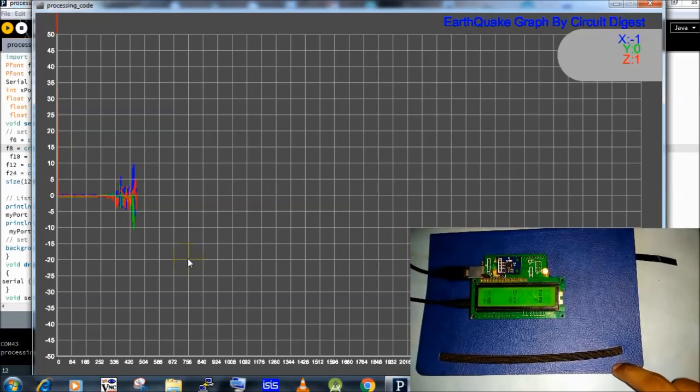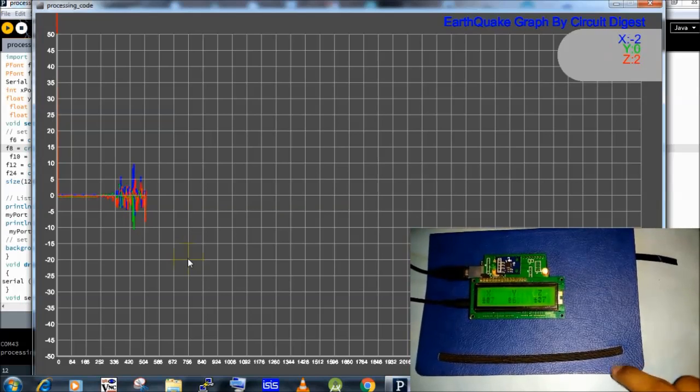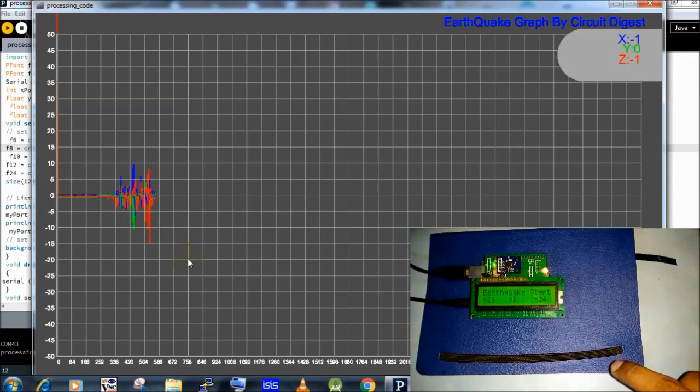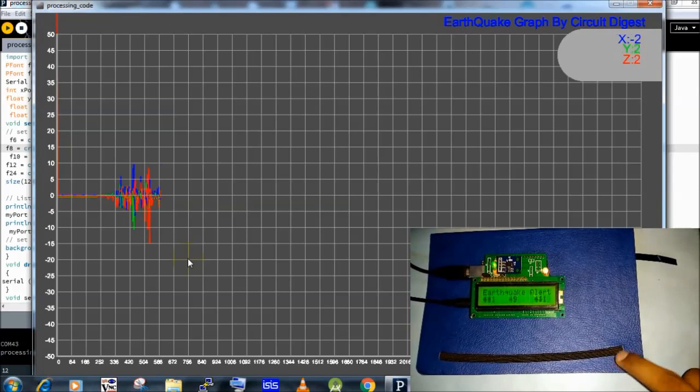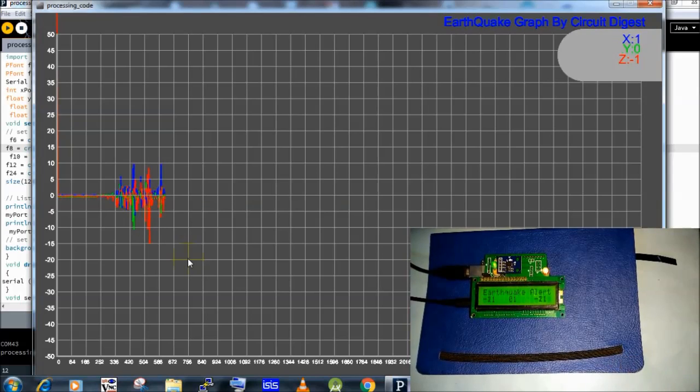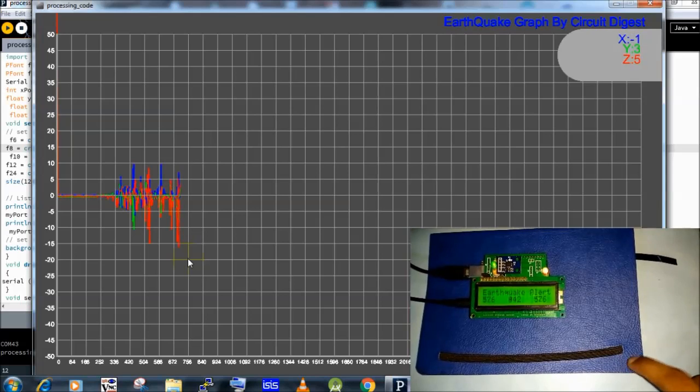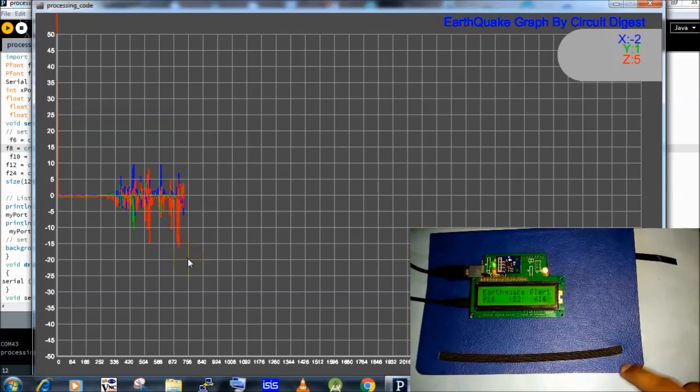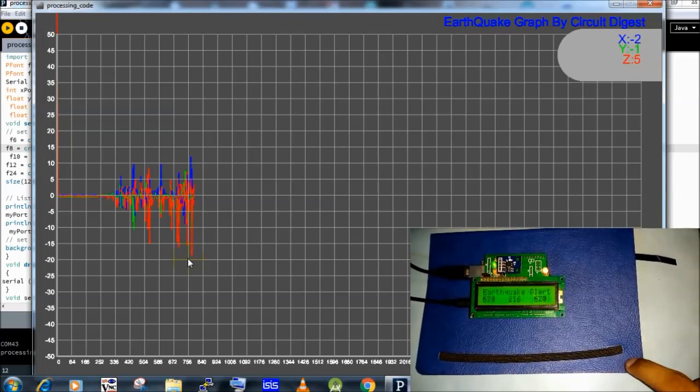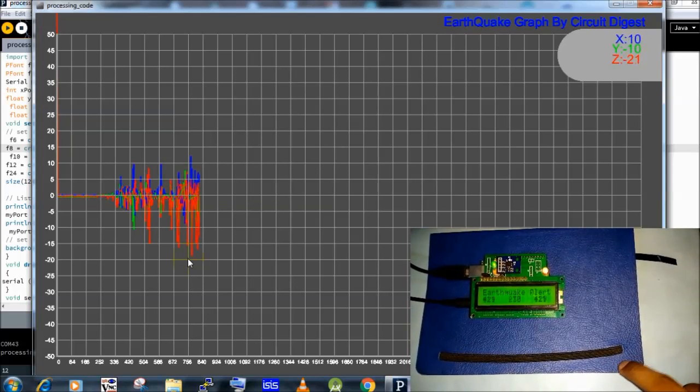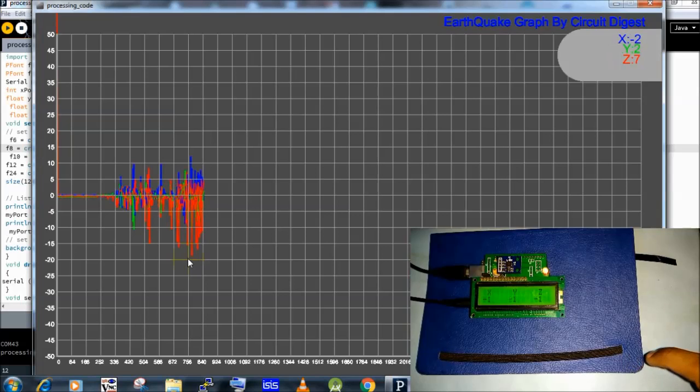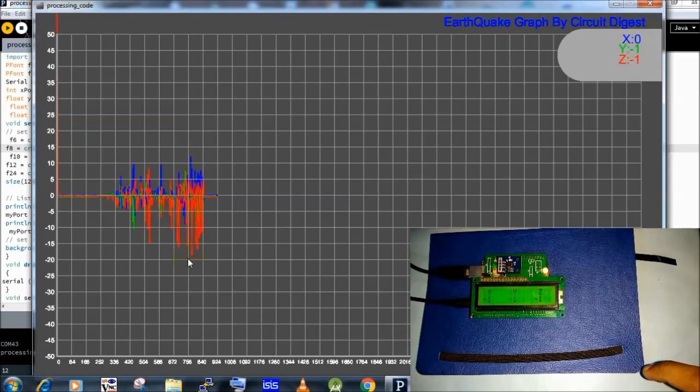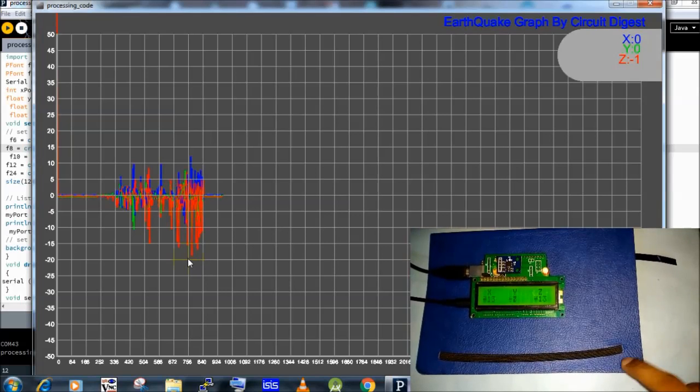Whenever vibrations cross the limit we defined in code, then Arduino starts buzzer and it continuously beeps for some time. And LCD will show earthquake alert message at the same time.